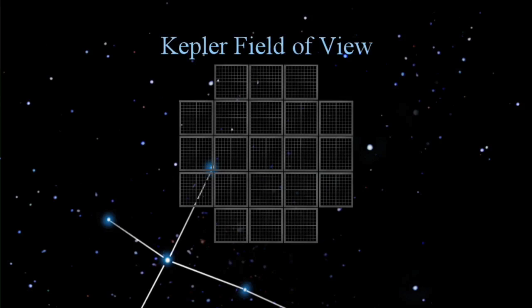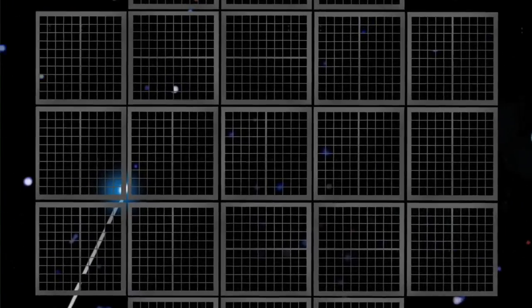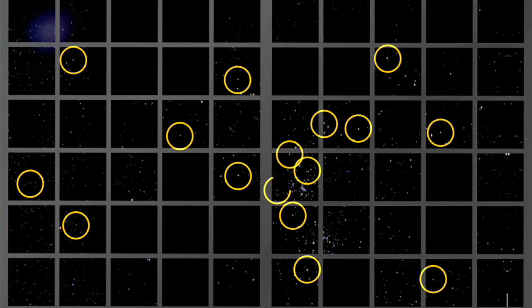Kepler covers a much larger field, about a hand at arm's length. The field of view is overhead at midnight in the middle of summer for those in the mid-northern latitudes, and earlier in the evening in late summer and fall.